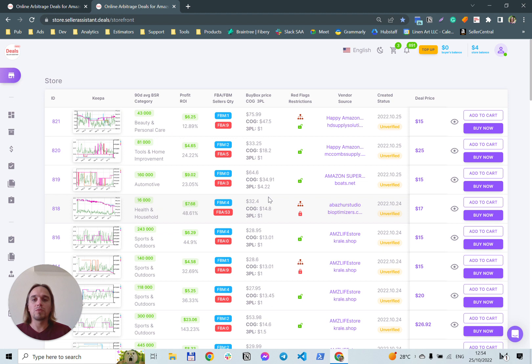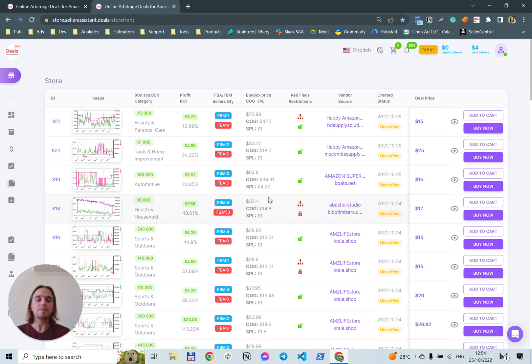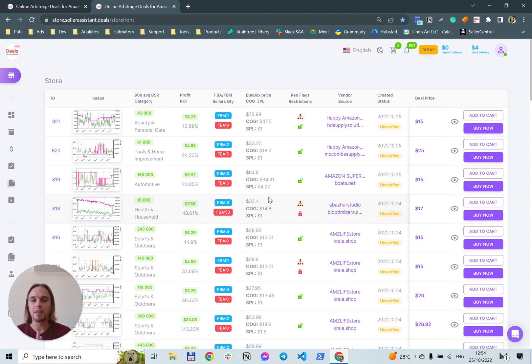So this is the storefront of our marketplace. On this storefront, you will see a lot of information.